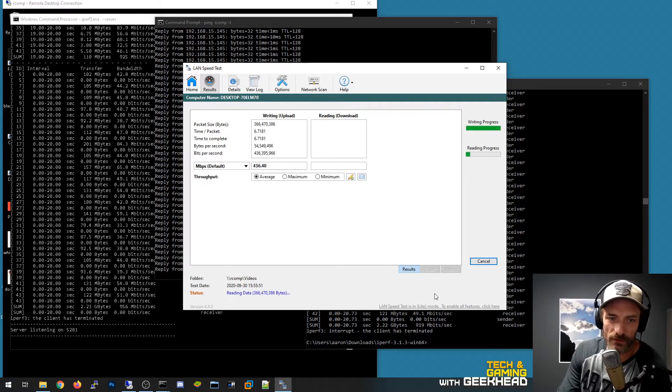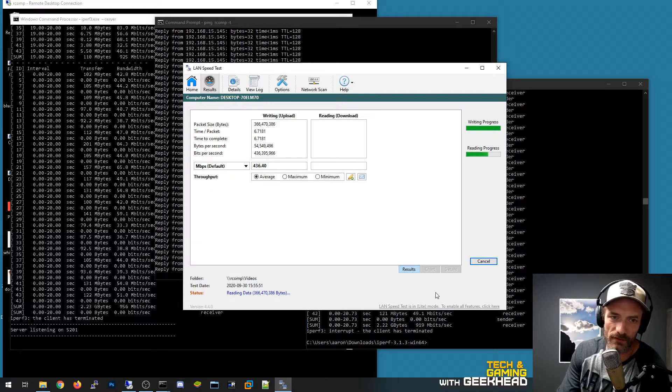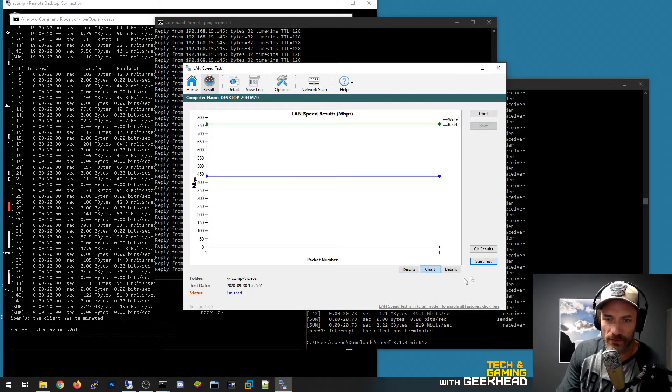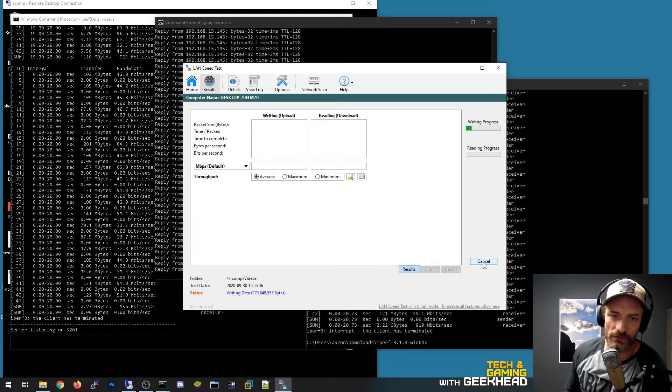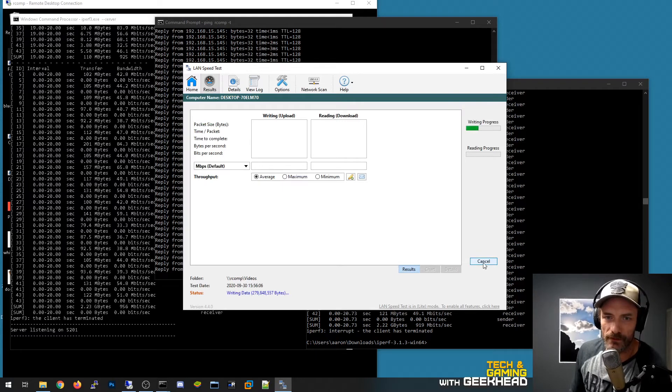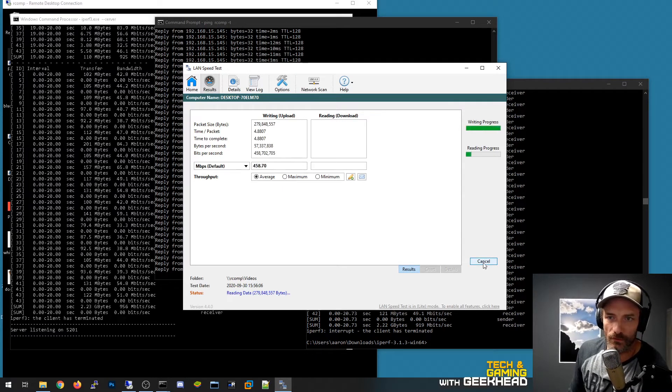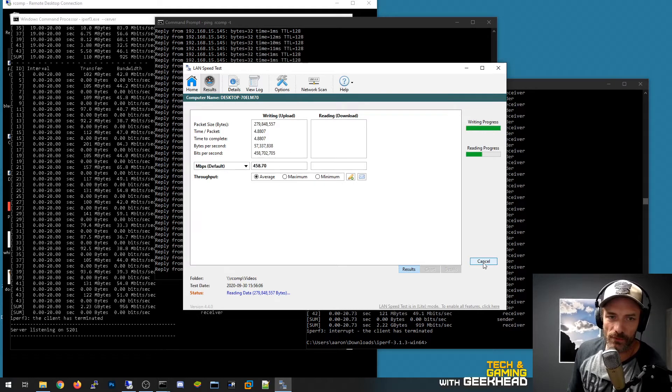So I ran it a few times. That's even a little bit slower but maybe somebody might be using the computer. It is a shared desktop for doing some recording work, like it has Adobe Premiere on it and stuff like that.